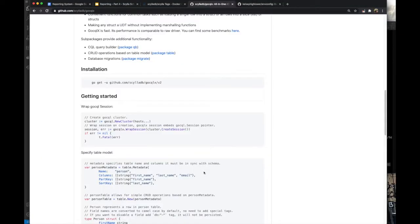Next, using the config package we just created, we create another package that uses the low-level API that go-sqlx provides for connecting to Scylla.